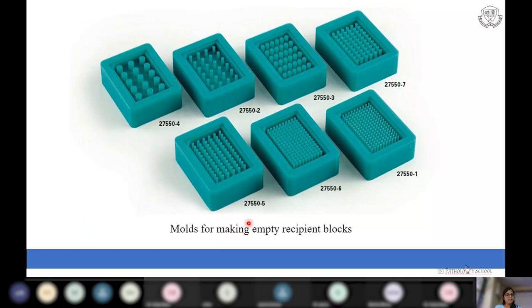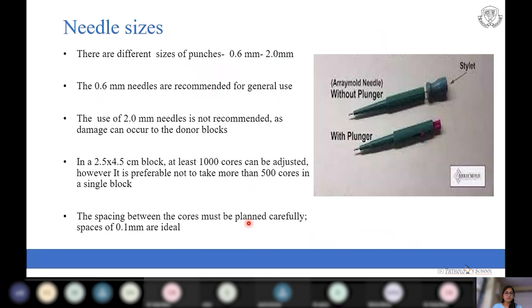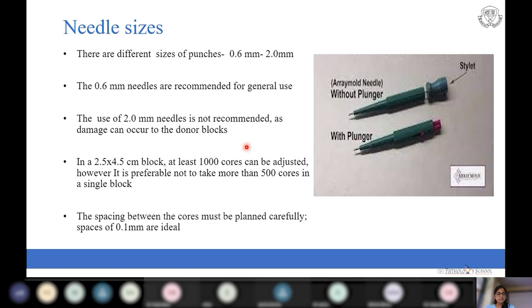Various companies make such molds and provide kits of various sizes, along with disposable needles, costing around 25,000 to 30,000 per kit. The needles used to take tissue from the donor block range from 0.6 mm to 2 mm. We select needle size depending on available sample. The 0.6 mm needle is recommended for general use; larger needles are avoided as they may damage the donor block. With 0.6 mm needles, a maximum of 500 tissue cores can be adjusted on a single standard paraffin block, whereas with 2 mm needles, around 50 tissue cores fit on a single block.